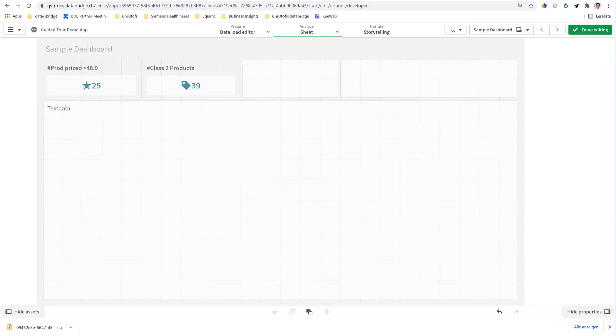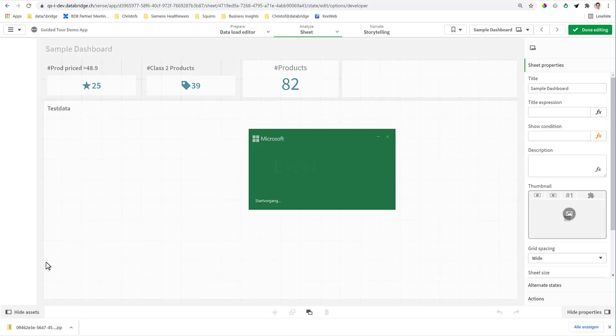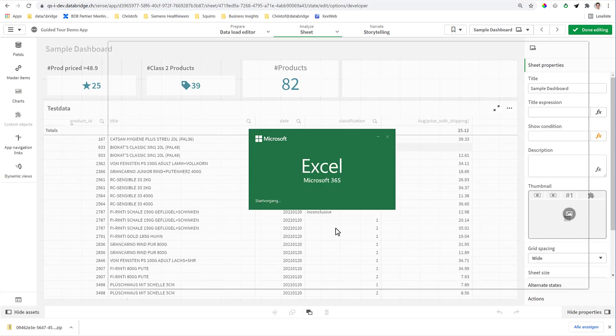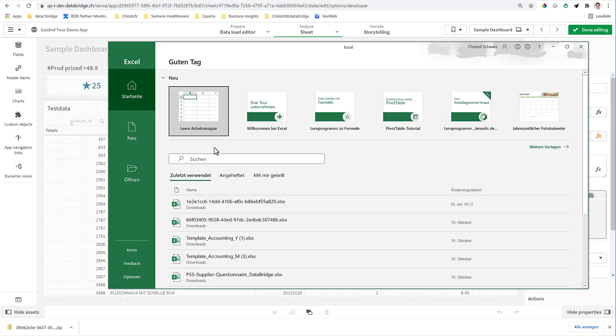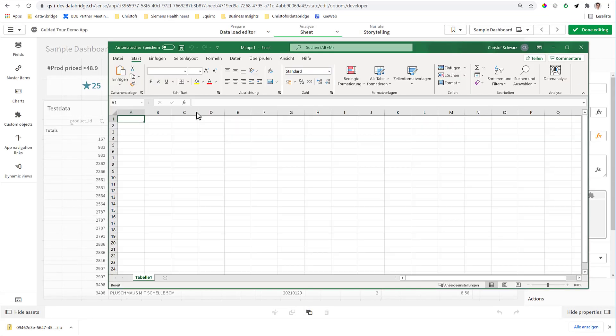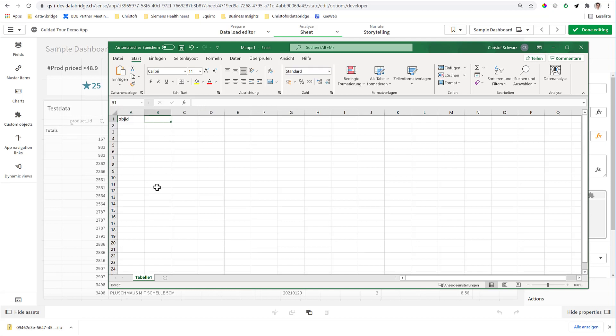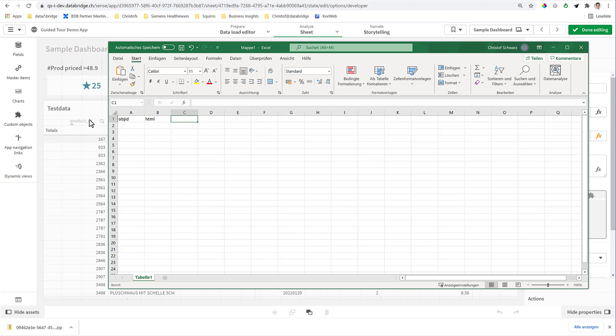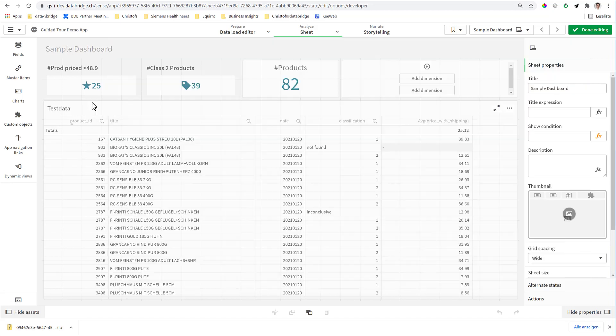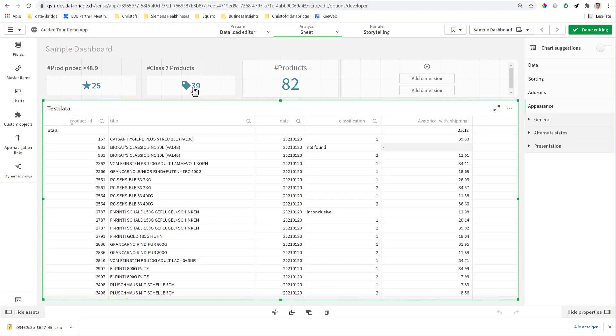And the help file you want to build can be anywhere. It can be a text file, it can be an Excel, it can be a table in the database. So let's say object ID and HTML to show. Prepare this in an Excel.